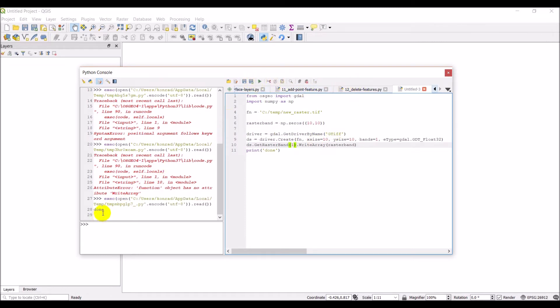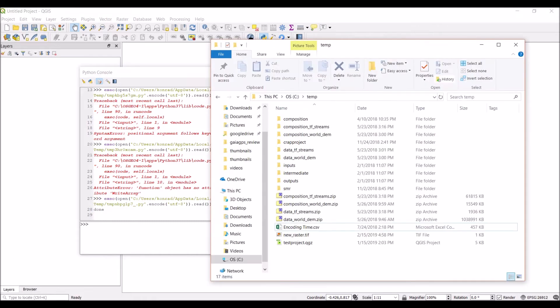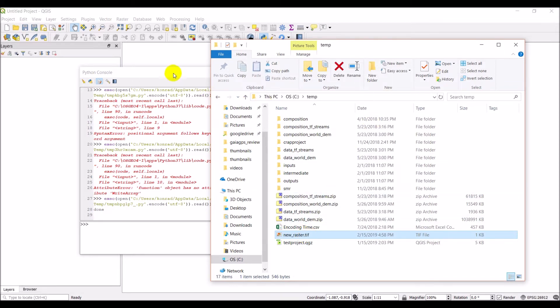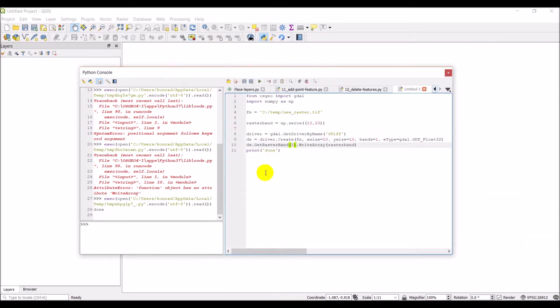And now we get it done. So let's go check out temp. And you can see I have a new raster dot tiff right there. So that is good news.